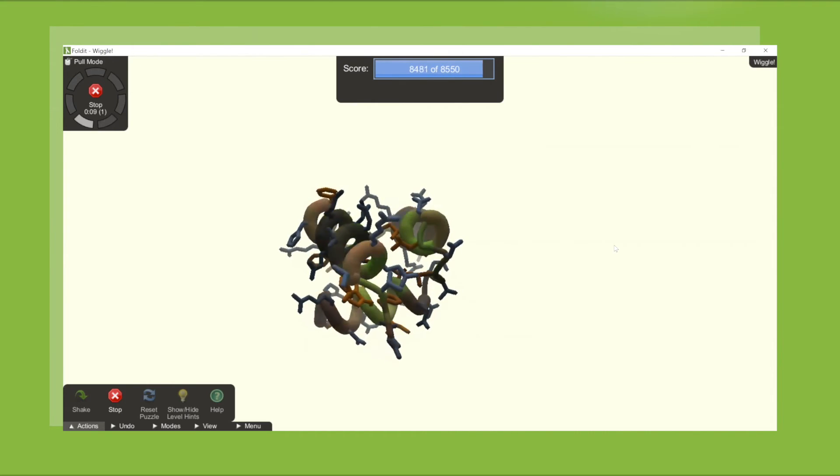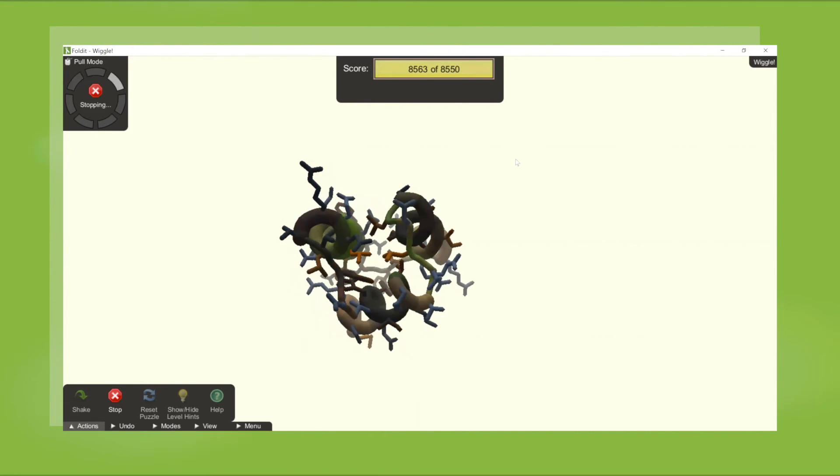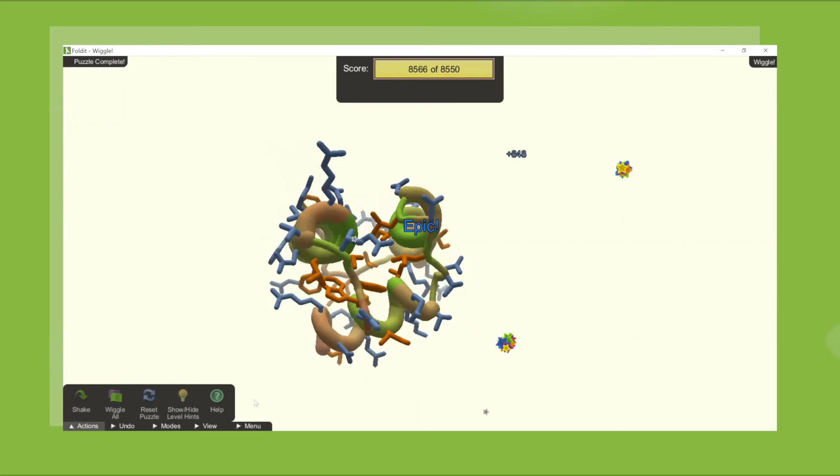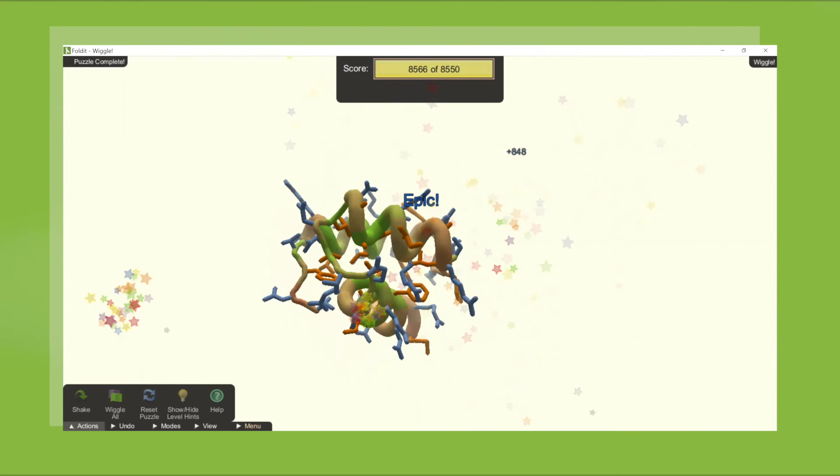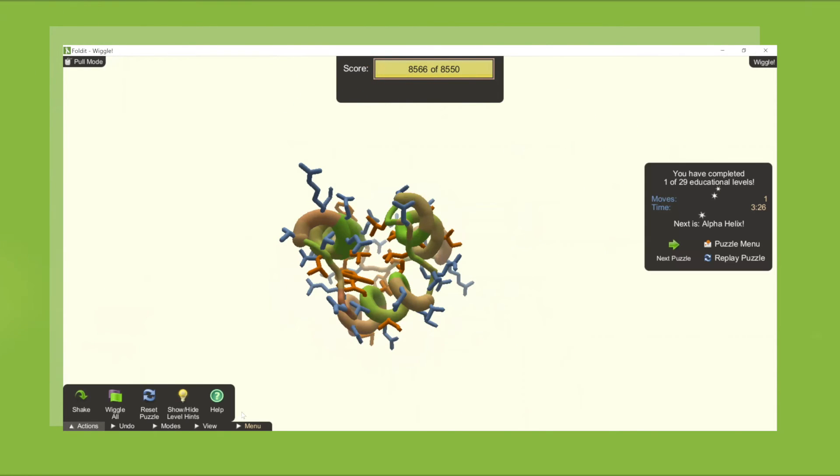Along the way, students learn Foldit tools that will allow them to complete more advanced puzzles. There are a mixture of protein design puzzles, folding puzzles, and sequence alignment puzzles, which can each be used to teach different topics.